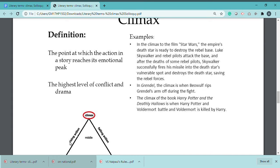The structure goes: rising action → climax → falling action. The story builds through rising action, and after the climax, it moves into falling action.